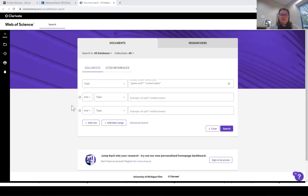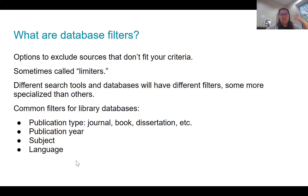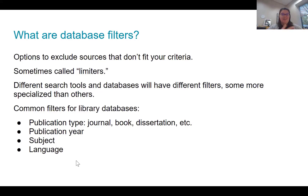Database filters are basically options to exclude sources that don't fit your criteria. You actually use filters all the time when you online shop — think about the last time you were at Walmart, Amazon, or Best Buy, filtering by brand, color, or price range. Those online shopping experiences are just databases. In library databases, the types of filters we use are more specific to academic publishing and research. Sometimes these filters are called limiters — those terms are pretty much interchangeable.